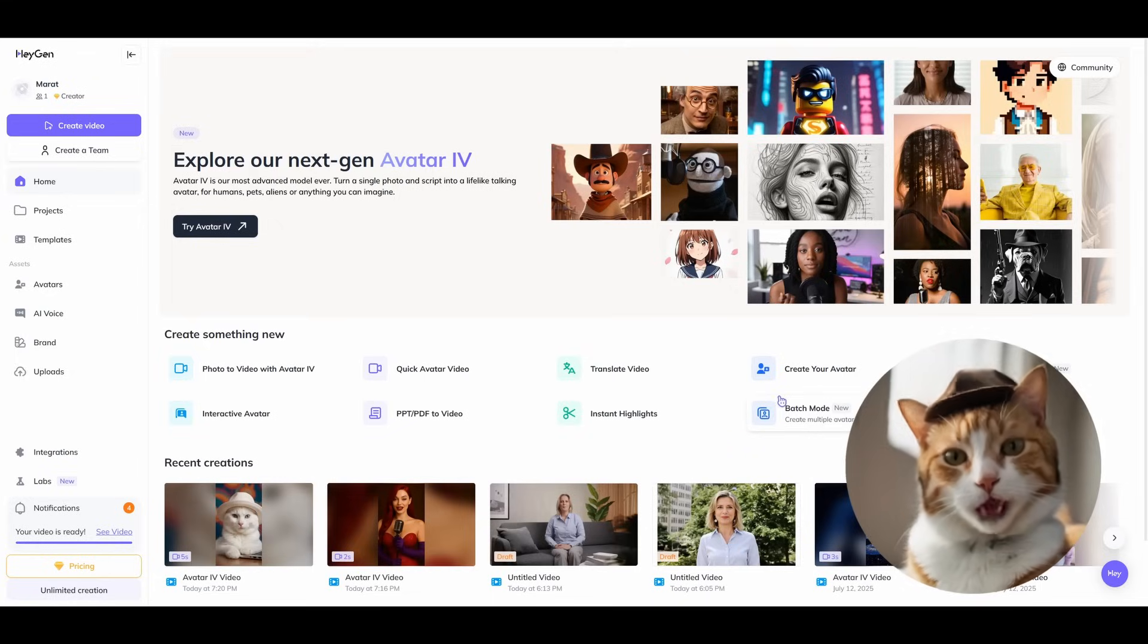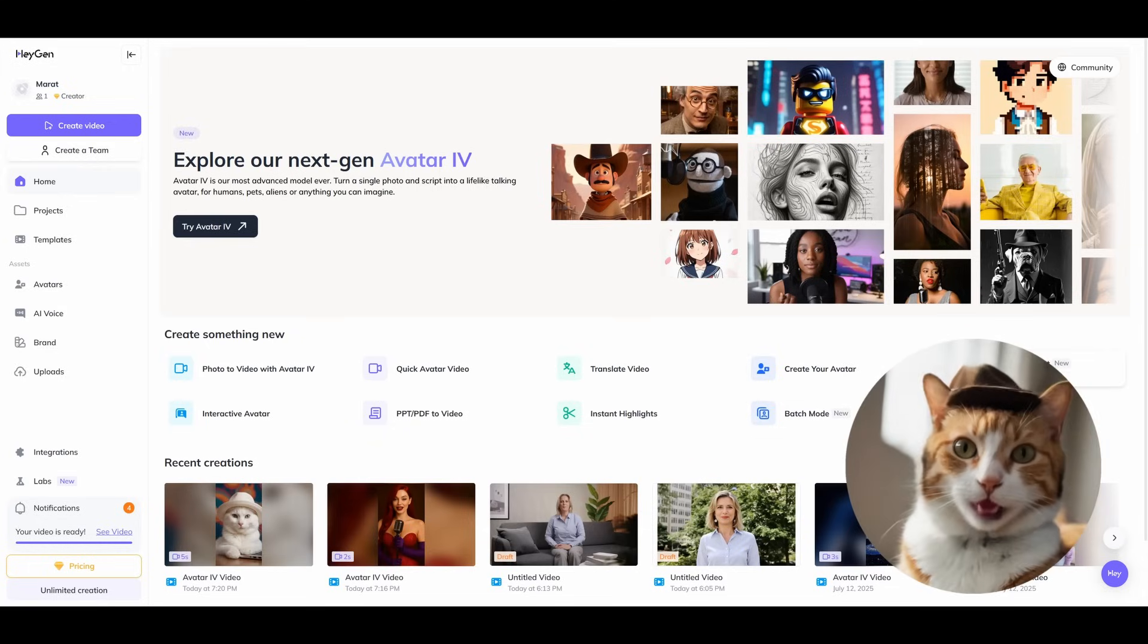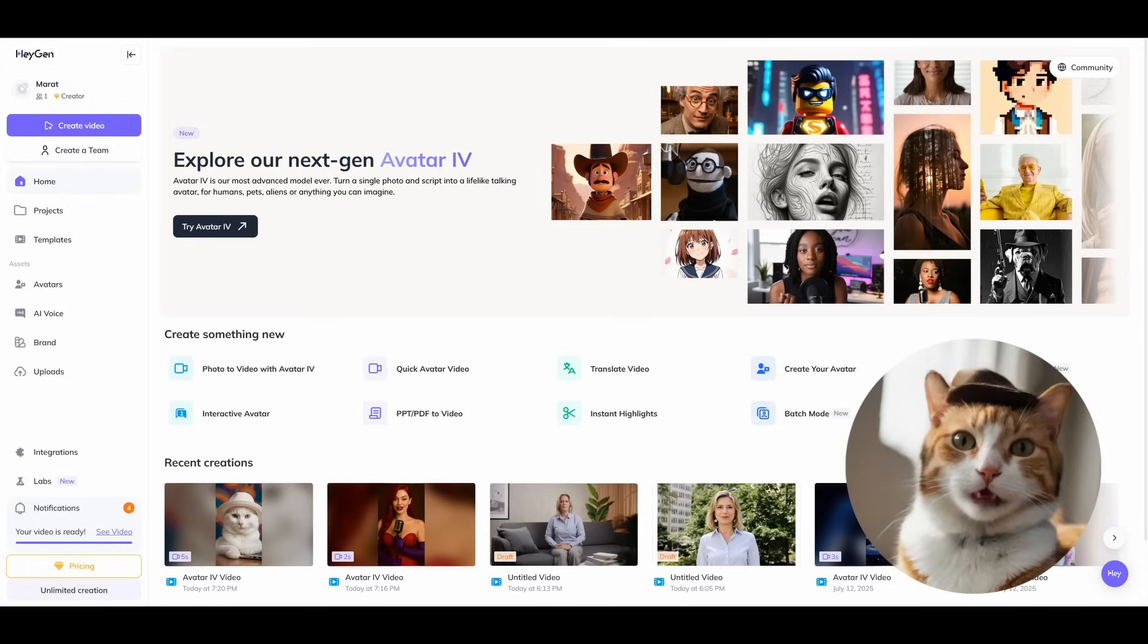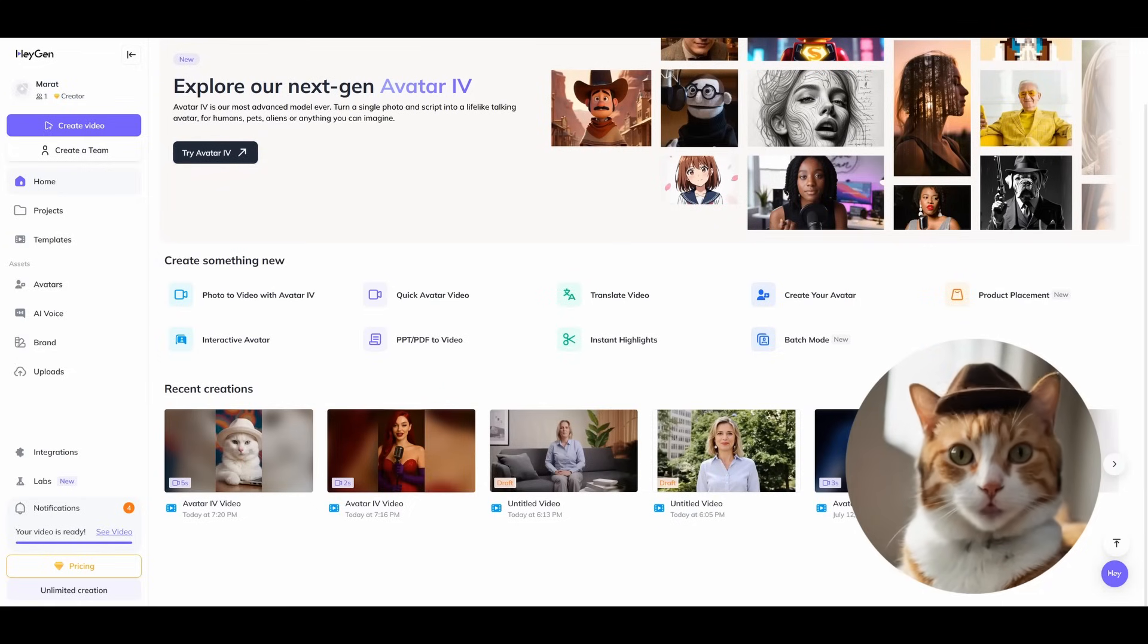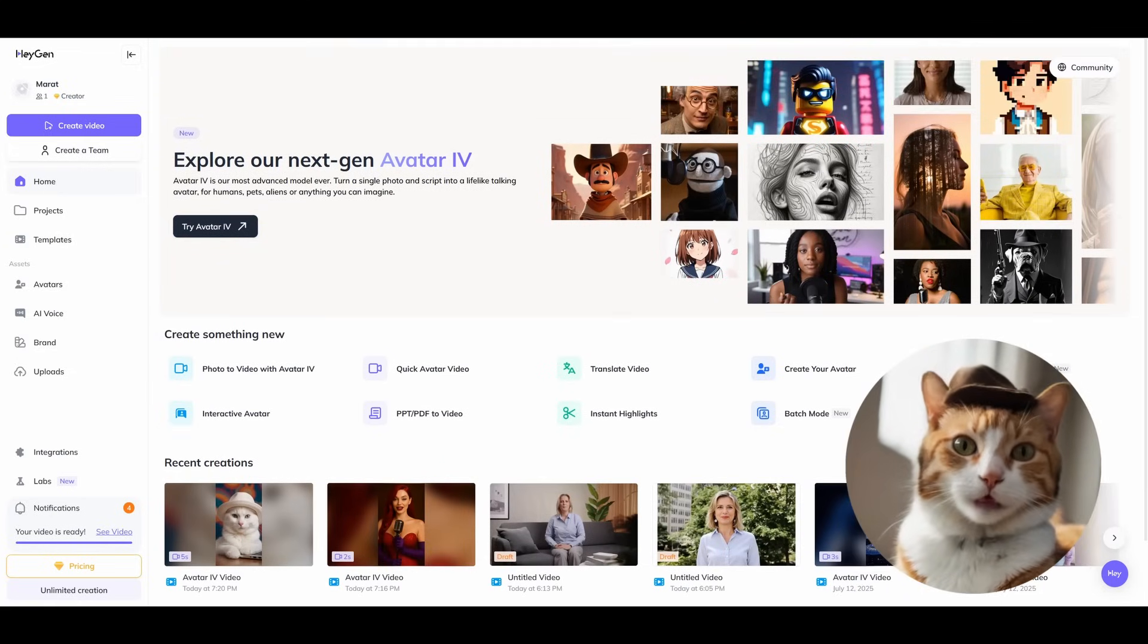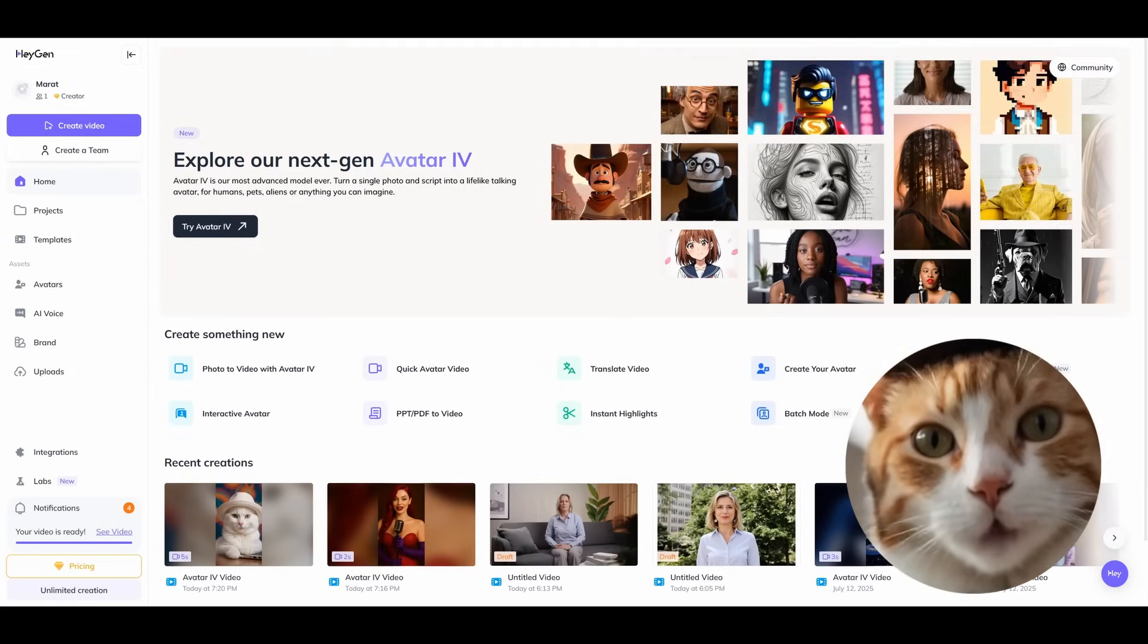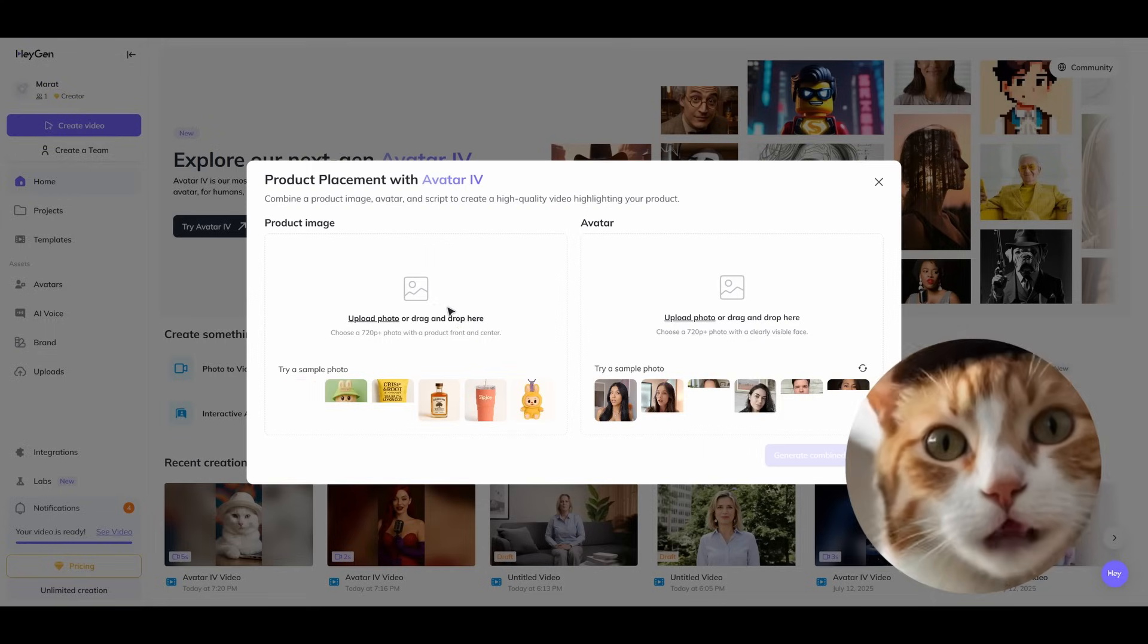At the same time, it's just a small part of HeyGen. Here you can find an exceptional amount of different tools for creating AI avatars. Some of the new ones you can find very interesting, like product placement.